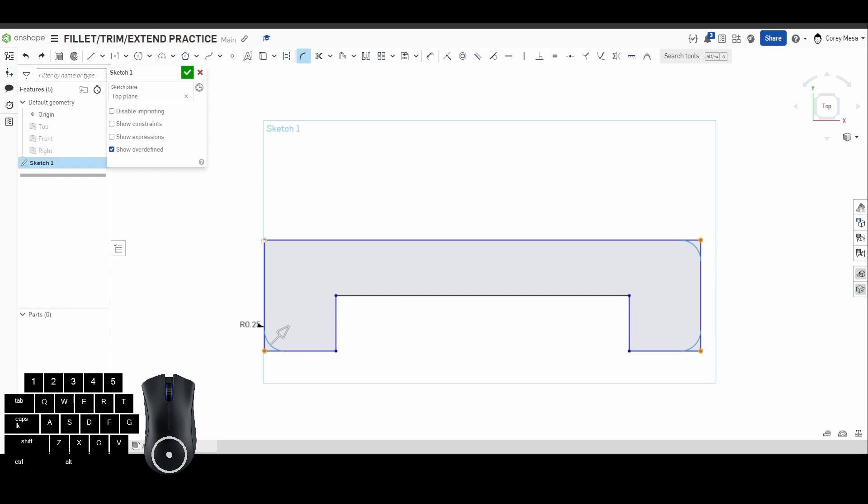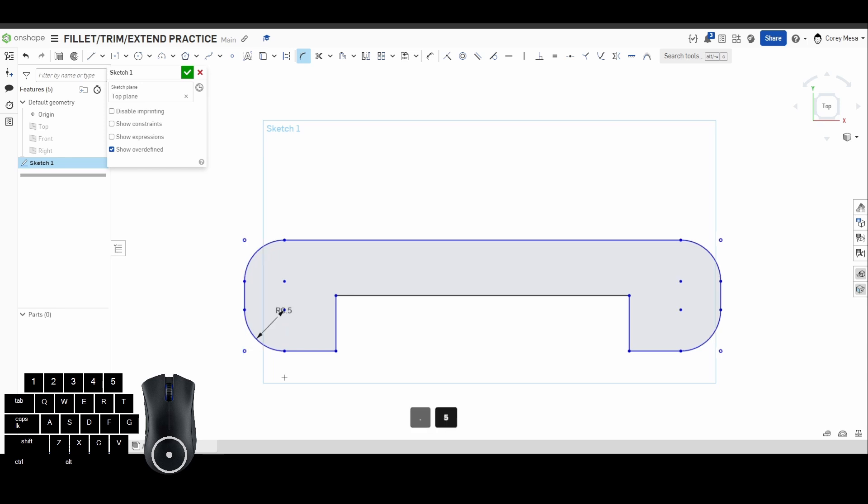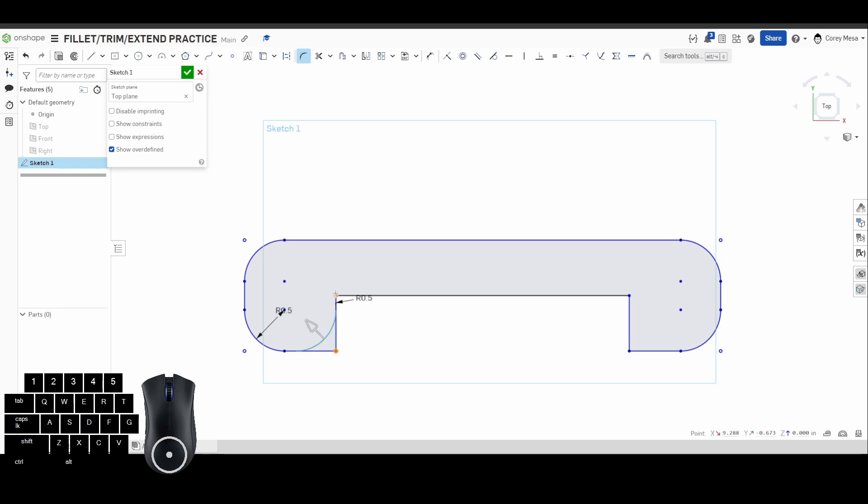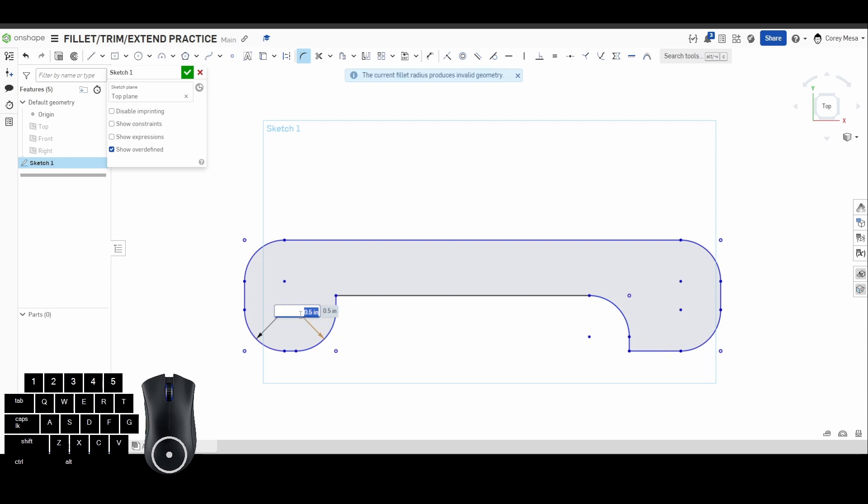Let's say everything on the outside needed to be a radius of 0.5. I would go ahead and press enter and escape that. I'm going to open up my sketch fillet again, and let's say everything on the inside I didn't want to be 0.5, I needed it to be 0.25.